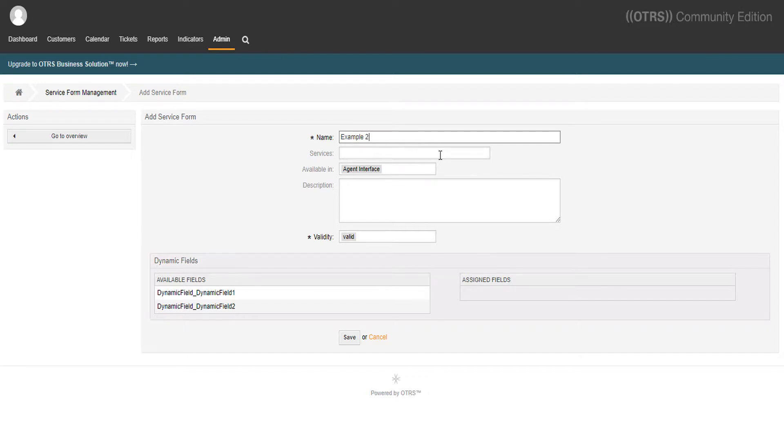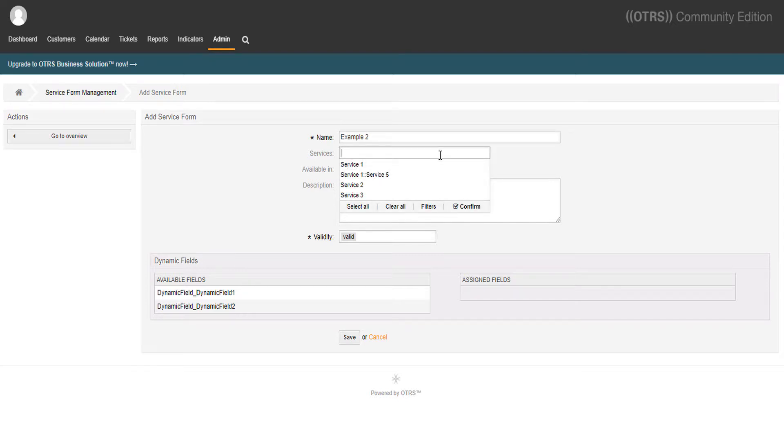Now this is the most important part. We relate this form to a service. Let's choose service 3.